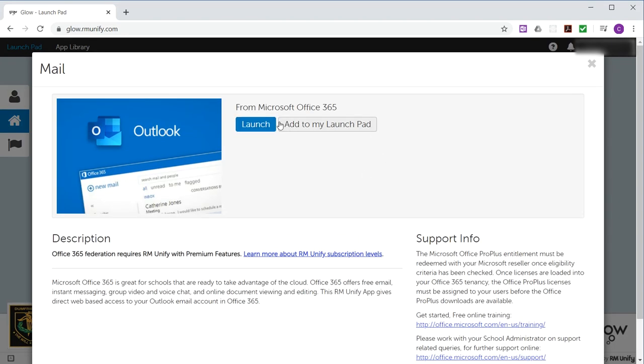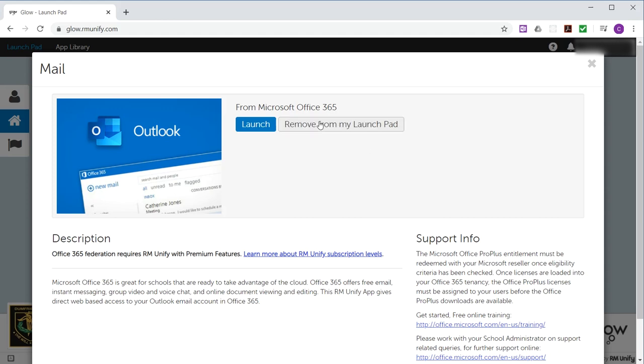And it gives you this interface here, this window, where it gives you a description of what the resource is about and the option to open it or to add it to your personal launchpad. And that's what we're going to do. So all you have to do is click this button.